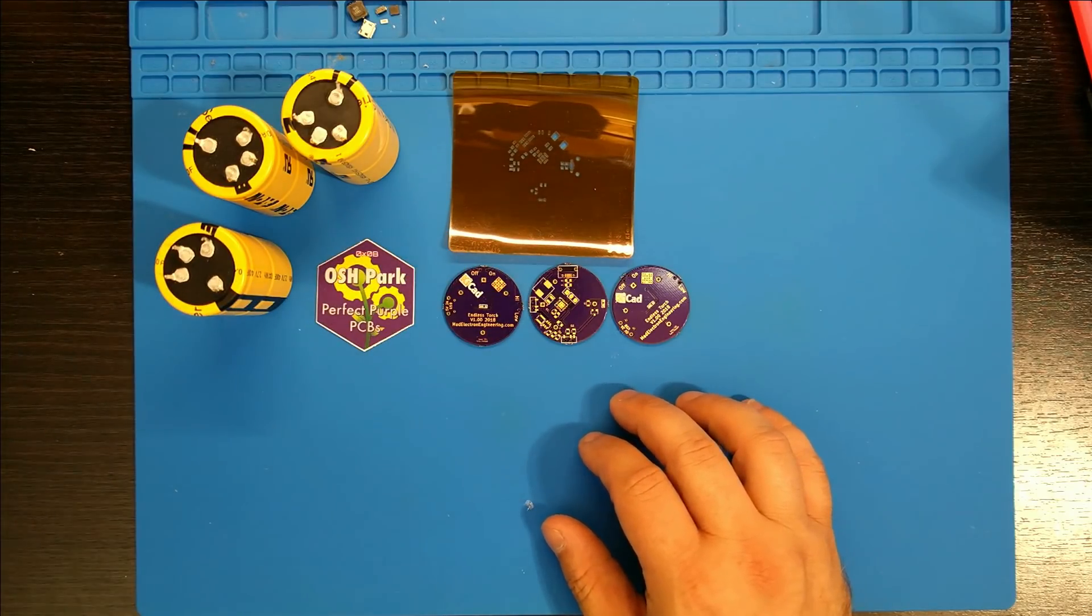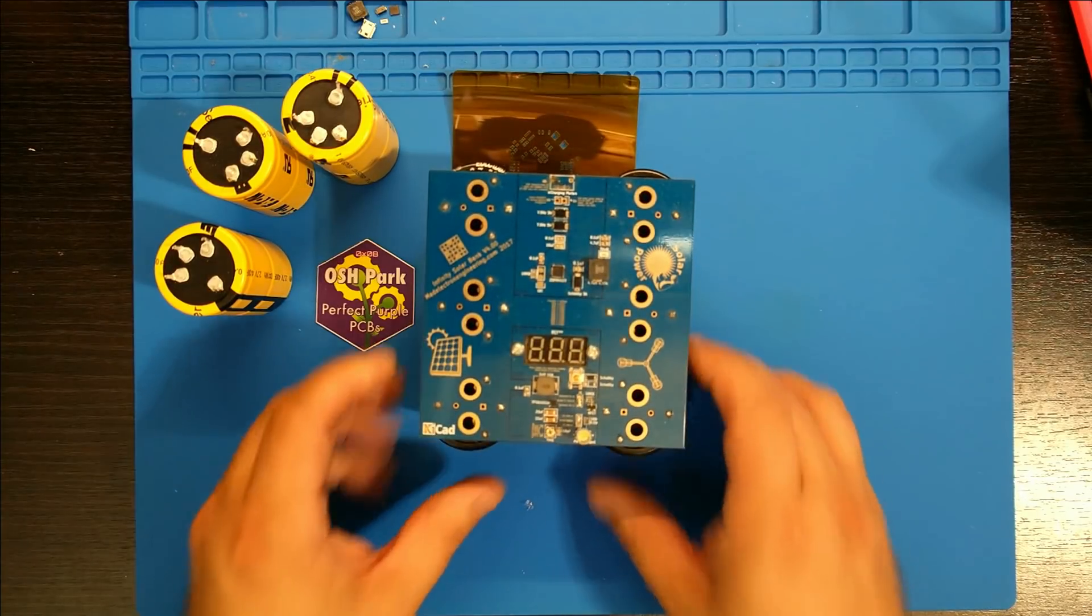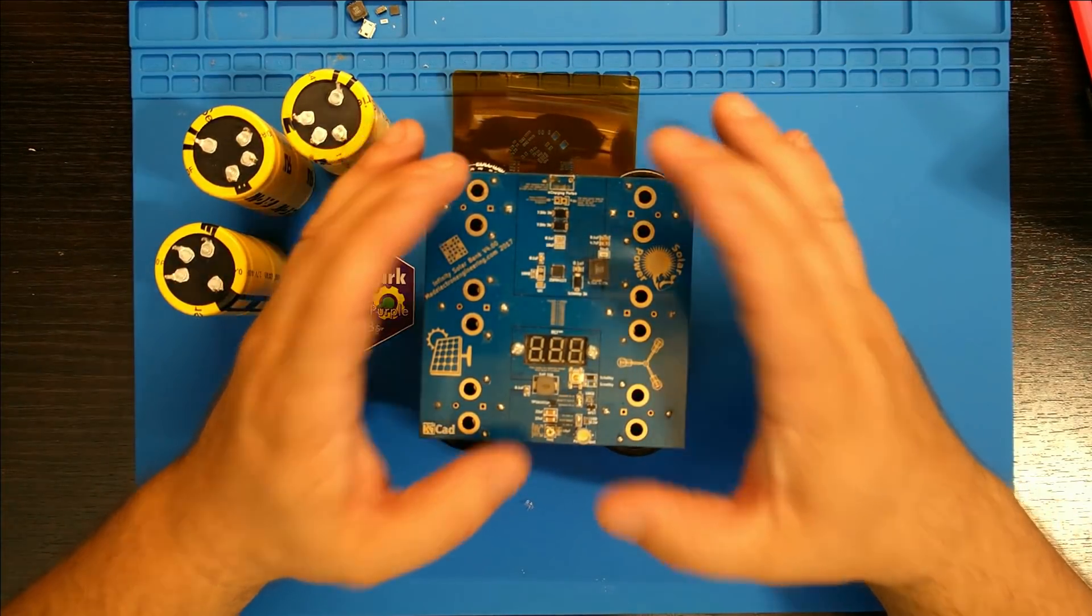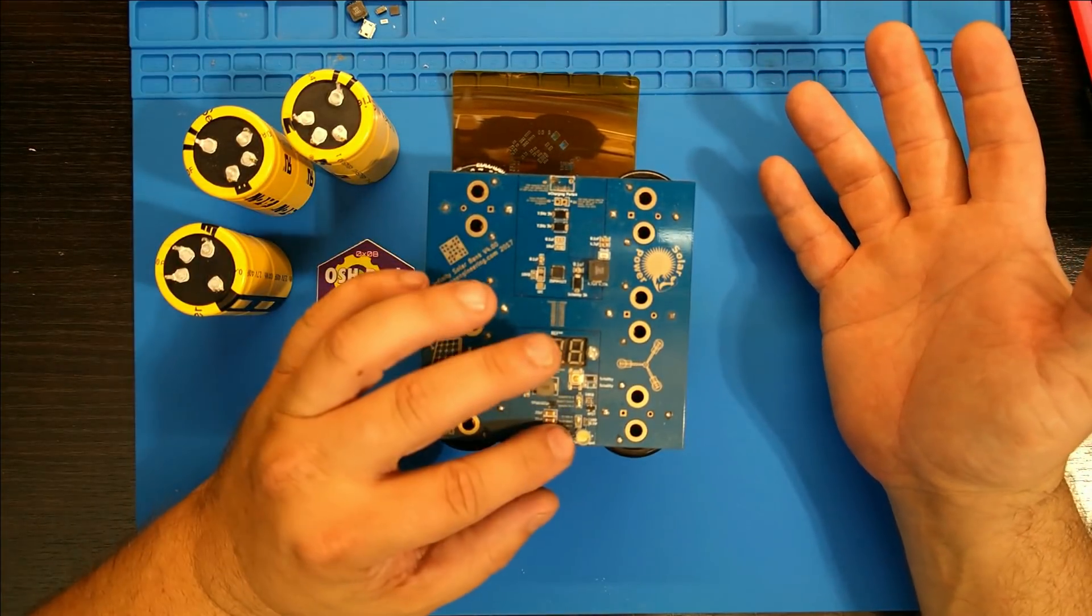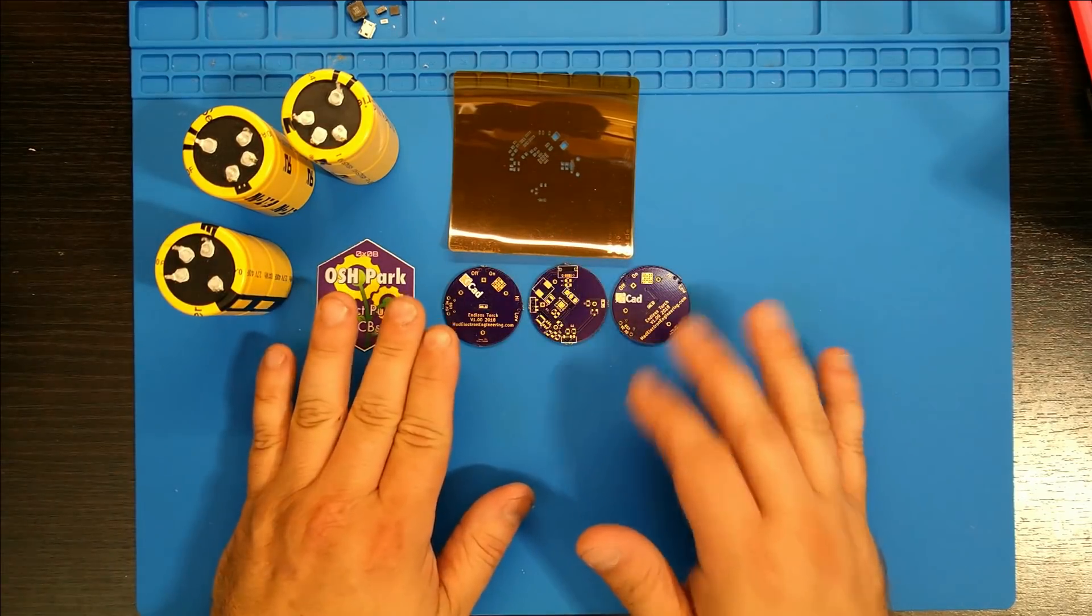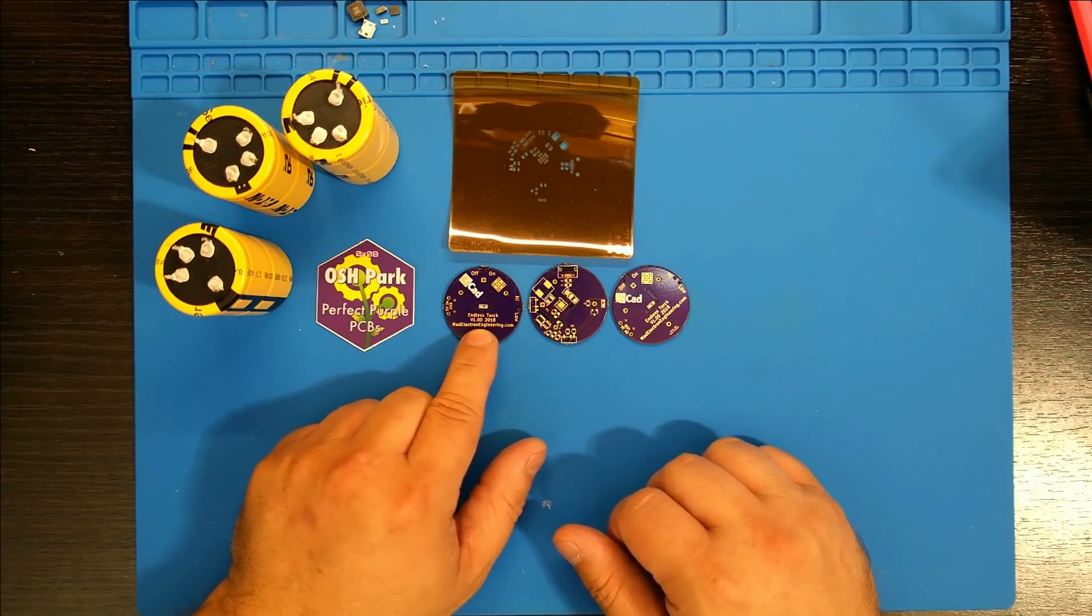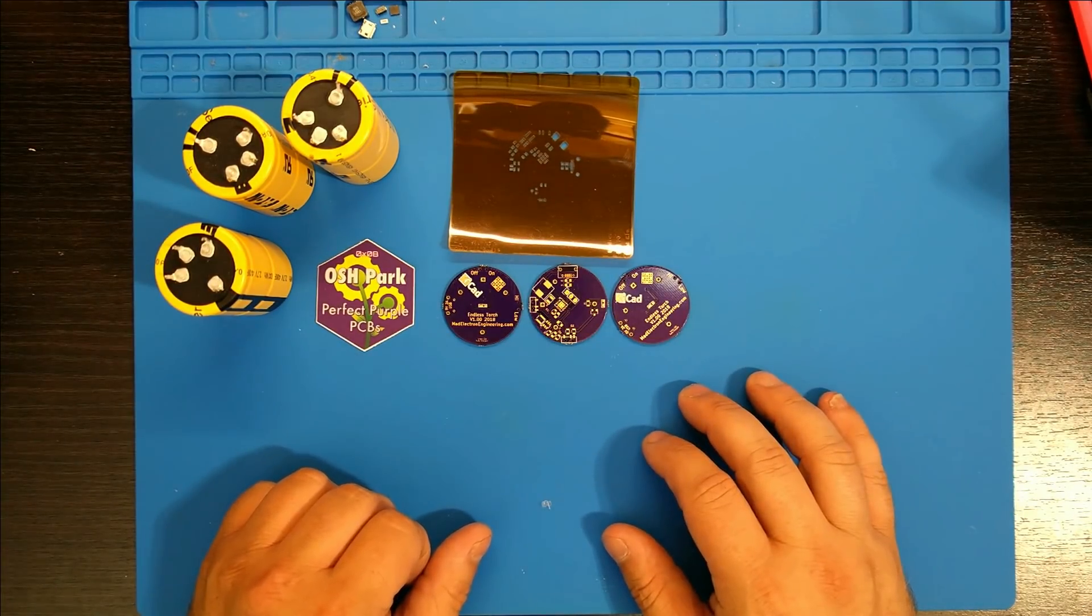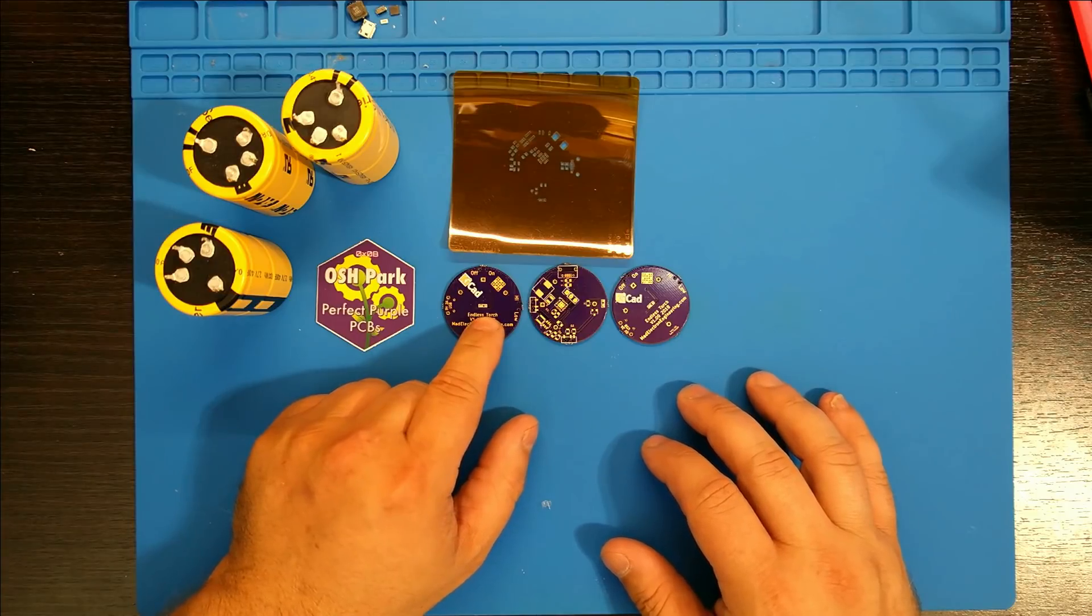Basically, it's supposed to be a miniaturized version of my Infinity Solar Bank that I had before. Whereas this holds six super capacitors and you can use the power for anything up to four volts, this one is made specifically just as a light, hence the name Endless Torch.